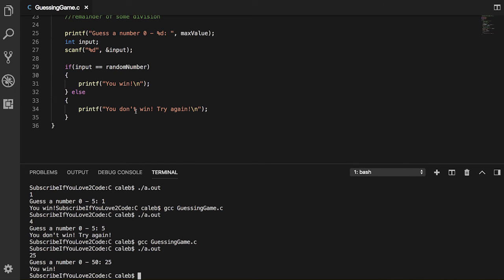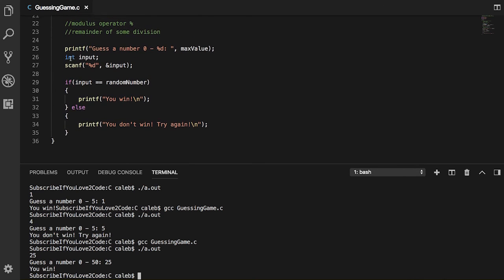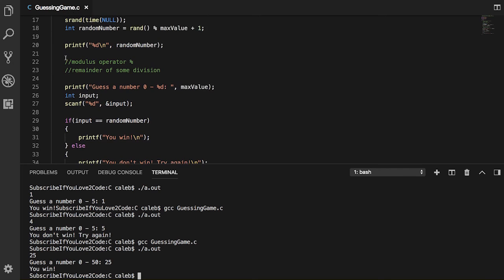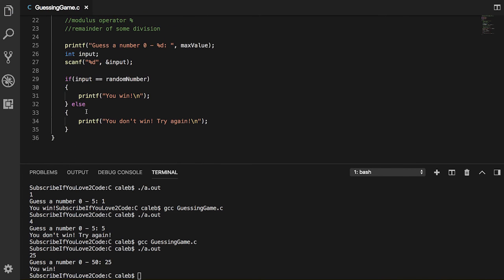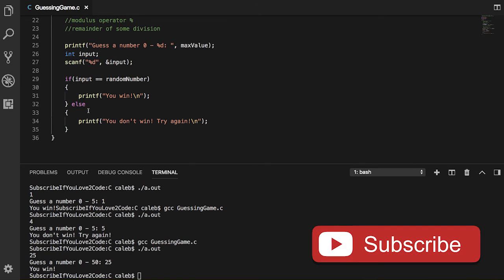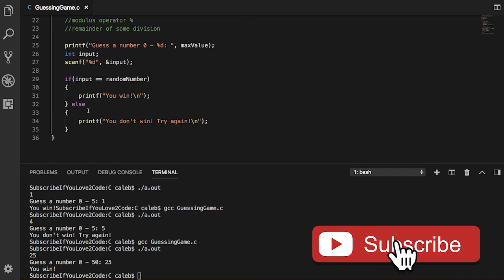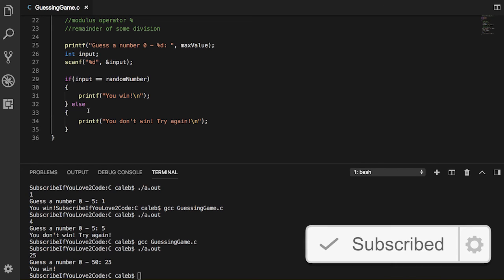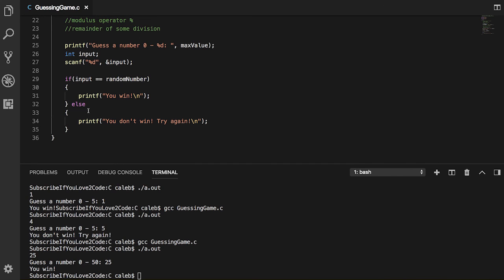If I wanted to expand upon this, what I would do is make a system where - and also by the way in the actual final product you're not going to want to print the random number, that kind of defeats the whole purpose. But in the production one I would probably say oh no your number was too high try again, or oh no your number was too low try again, and I would make this in a loop system. We haven't really talked about loops but we'll be getting there in future videos.